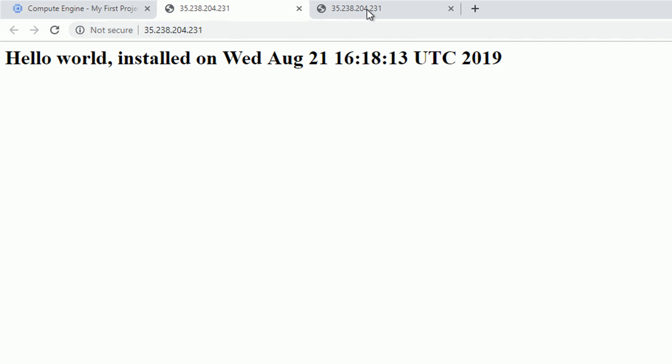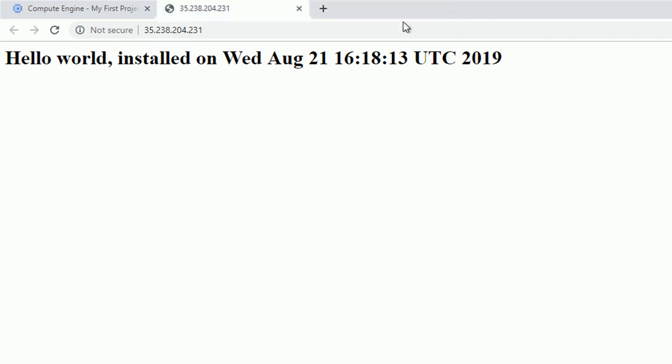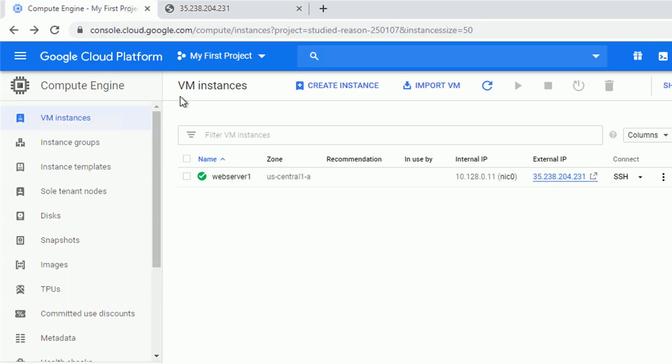It's because our startup script was designed to install Apache 2 and change the welcome page. And that was our intention during the creation process. However, you have to remember that the startup script will run every single time the machine is rebooted, stopped and start again.